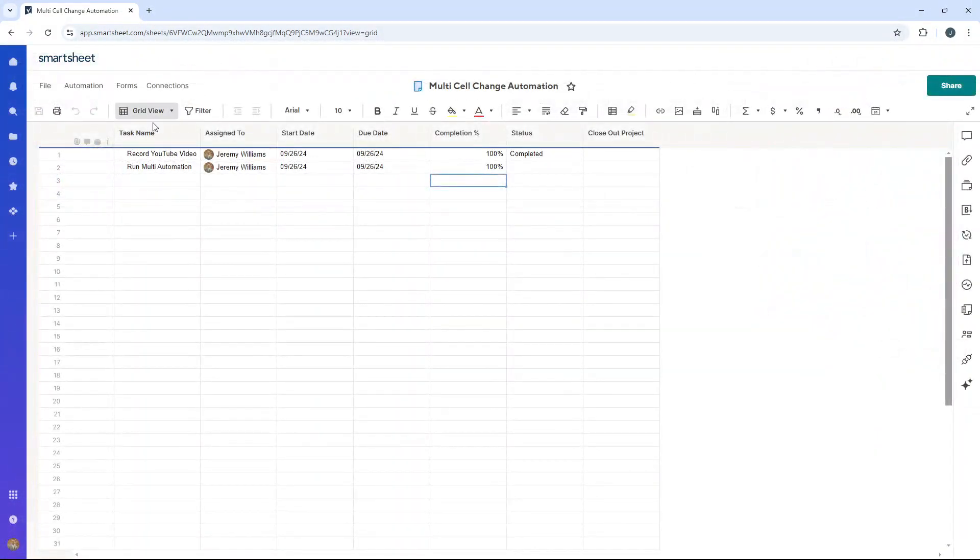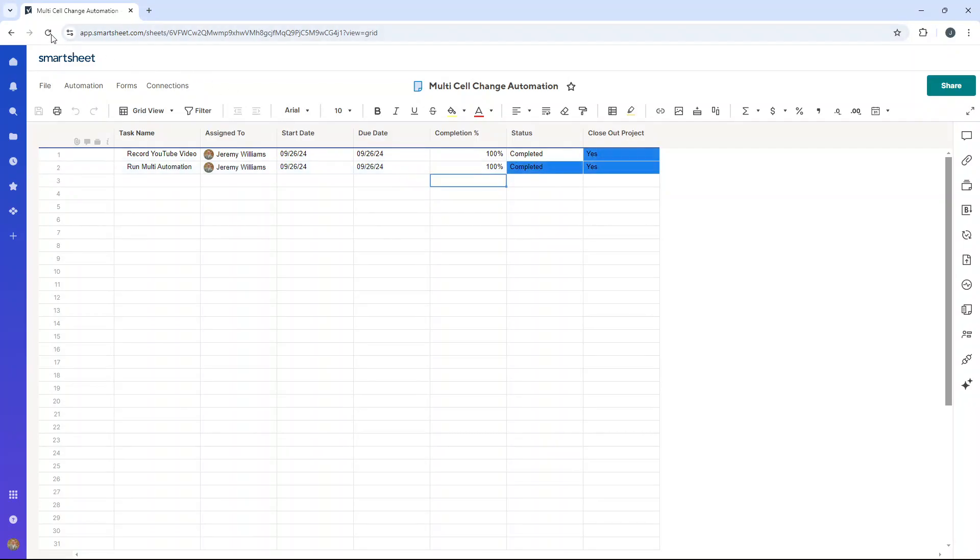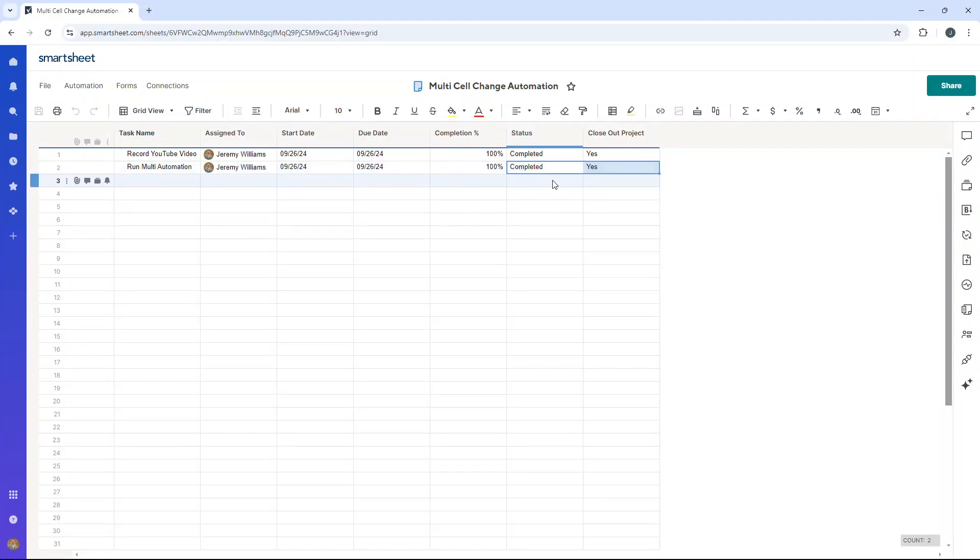Go back. And sometimes you do need to hit refresh. I haven't had to this time. Completed and yes. And you see that has come through. The blue highlights the changes that have happened.